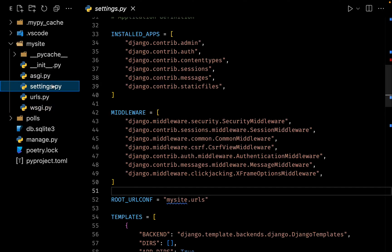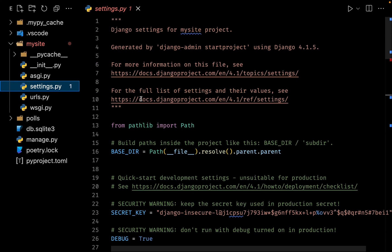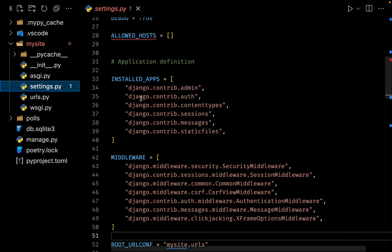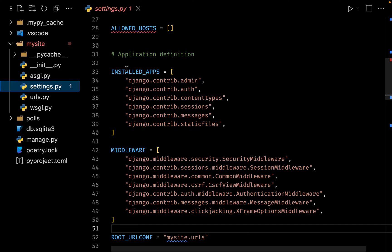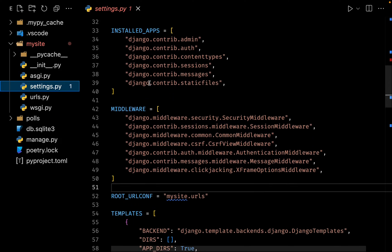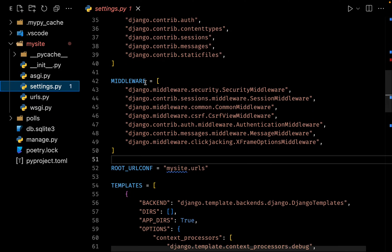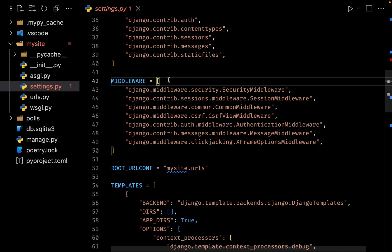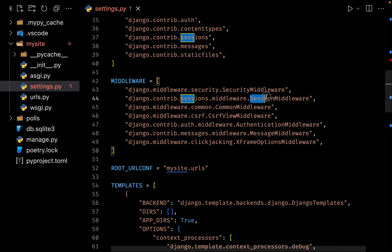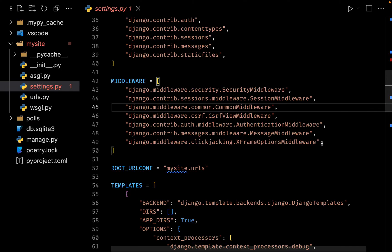If you're wondering where all of these middlewares come from, let me show you. If you go to my site and settings, after installed apps we have another list. You can see that Django already comes with a lot of inbuilt middlewares. This is for our security, this is for our sessions and so on. All of these middlewares are built right into Django, and if you want we can write our own middlewares as well.